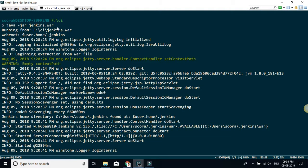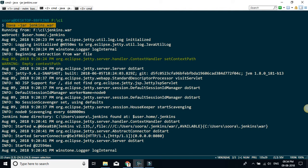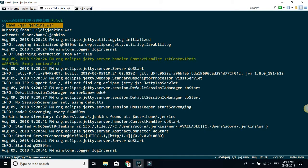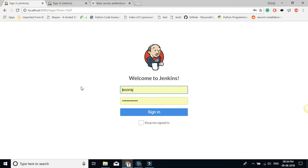To run Jenkins on your local system, there may be several ways to do this, but what I have done is download the war file. You need Java installed in your system and Java should be added to your path, so you should be able to run the command 'java -jar jenkins.war'. This should host the Jenkins server on your local machine, which makes it a good candidate to demonstrate basic authentication.